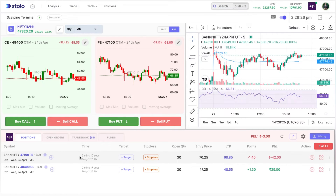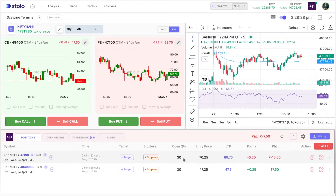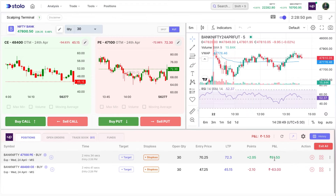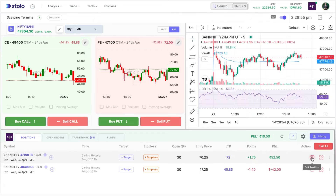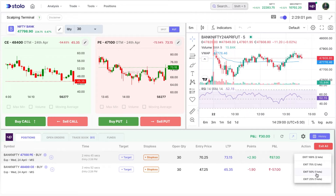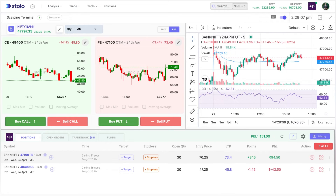You can see the time elapsed in the trade — we entered at 2:26, so we've been in the trade for 2 minutes 12 seconds. The current open quantity is 30, entry price was 70.25, last traded price is 71, points captured is 1.25, and PnL is currently at 91.80. Under Actions, you can exit the position or use partial exit — for example, since we have two lots, we can exit just one lot.